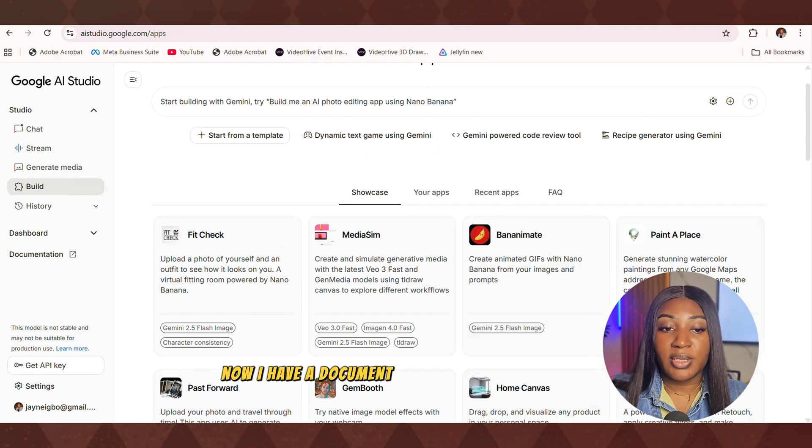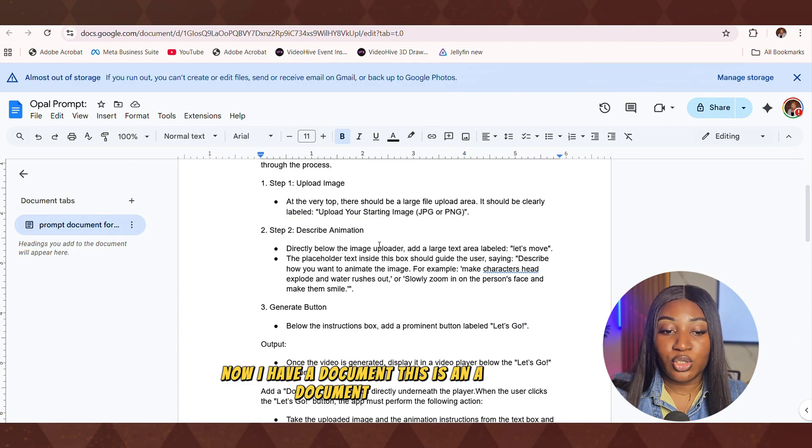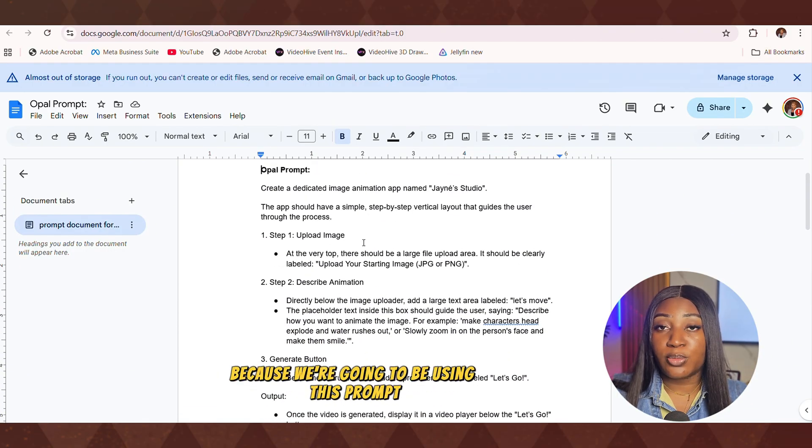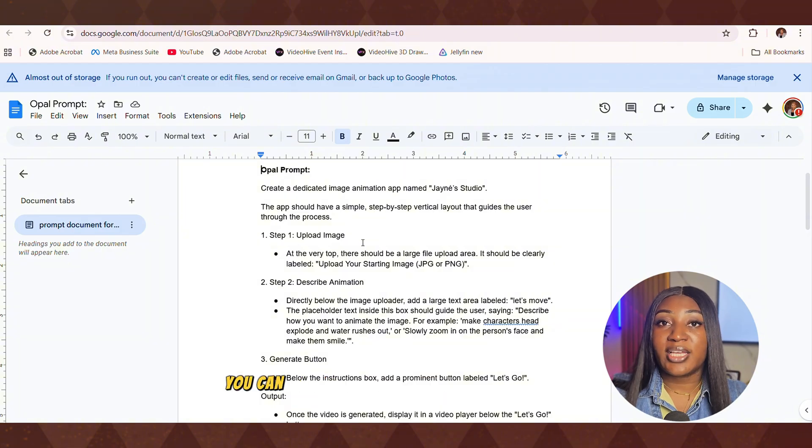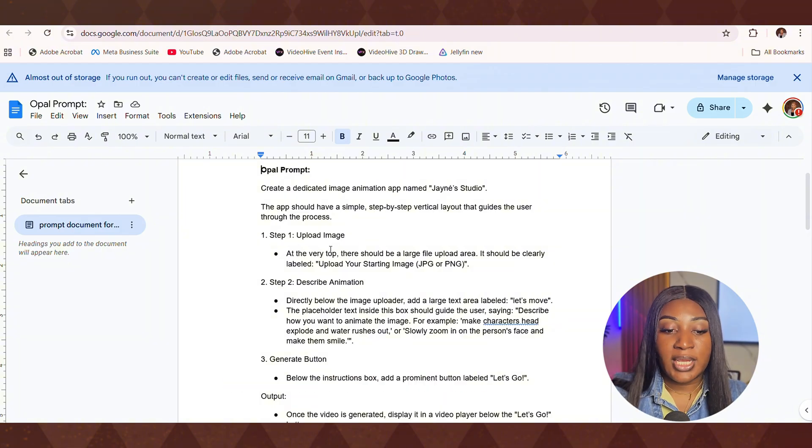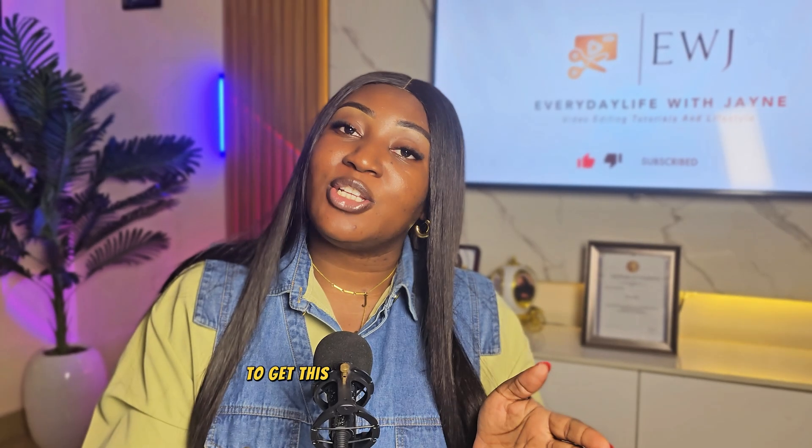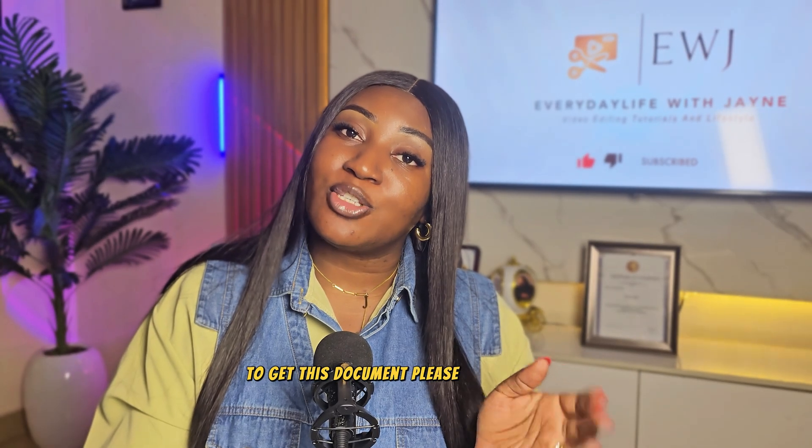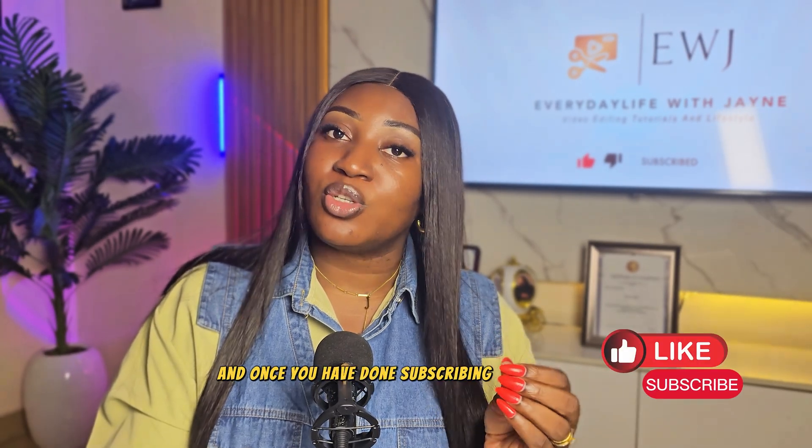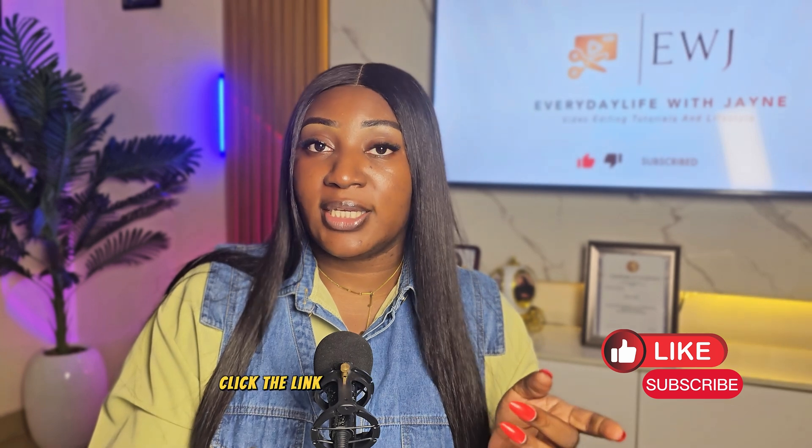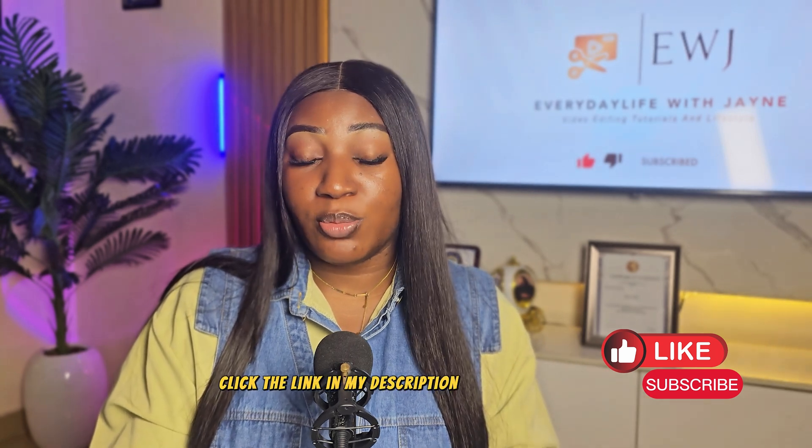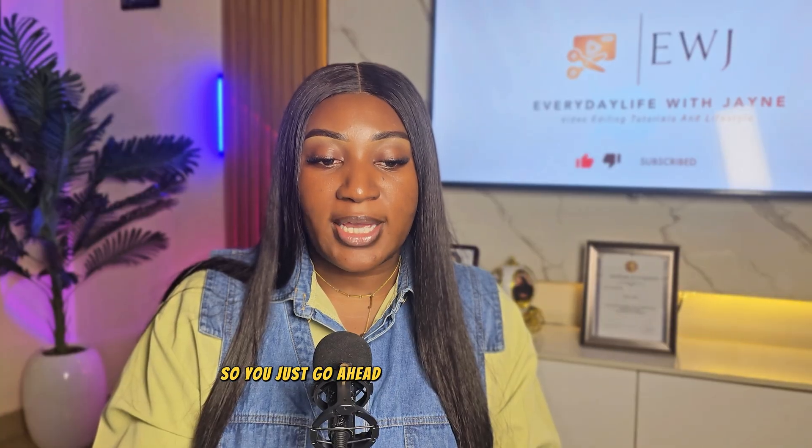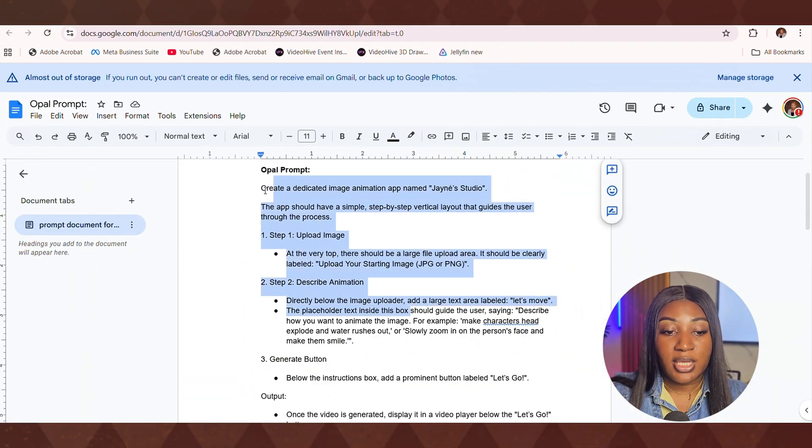Now I have a document. This is a document, right? I called it the OPPO prompt because you're going to be using this prompt even for the second way you can get Google video for free. Now that's what you're going to do. To get these documents, please subscribe to the channel. And once you have done subscribing to the channel, then you can be able to click the link in my description box to get this prompt. So you just go ahead and then you copy the whole prompt.